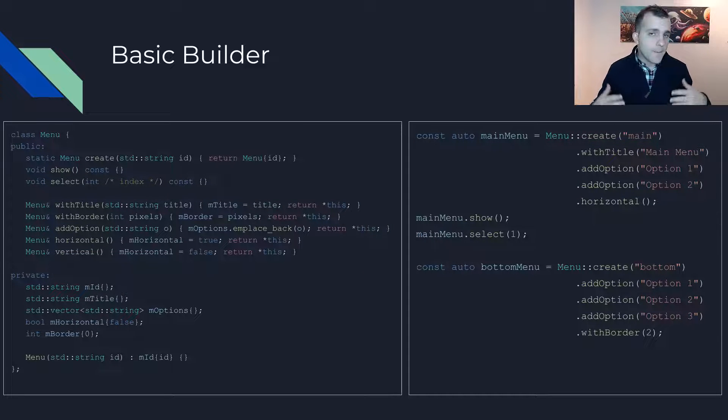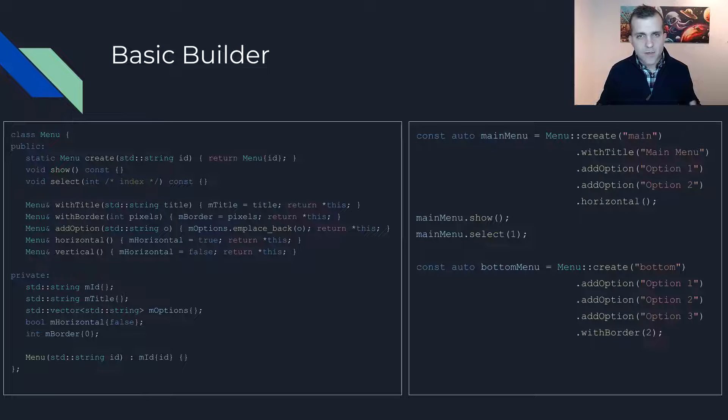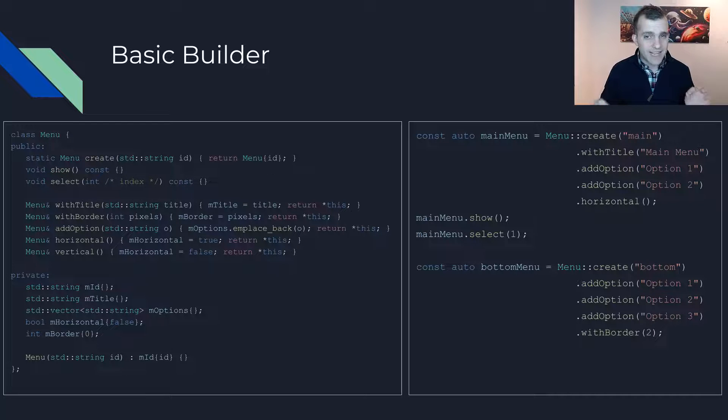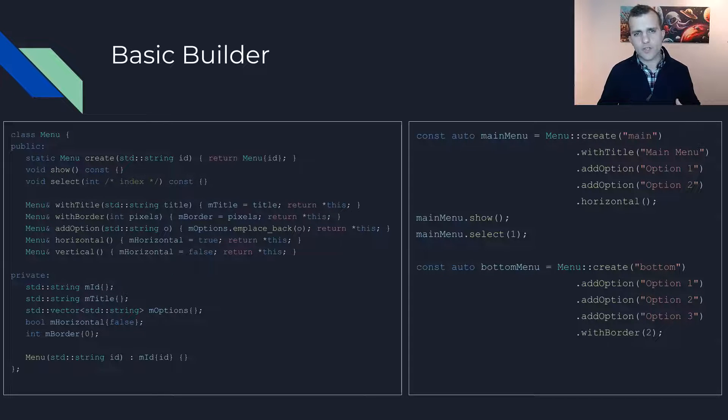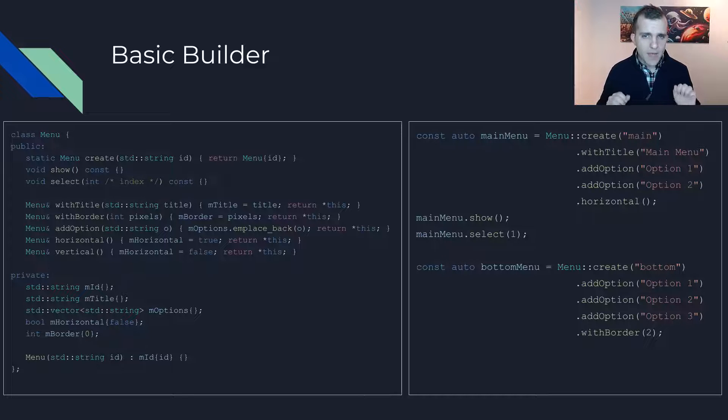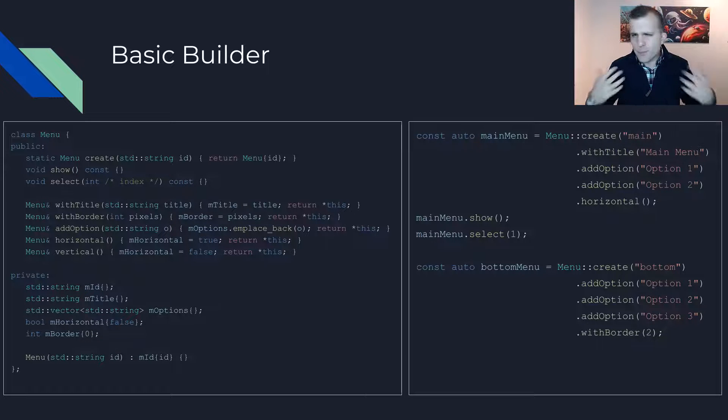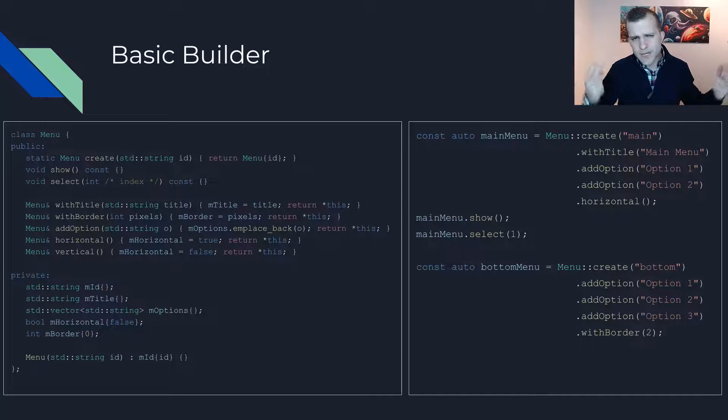For example, main menu should have a title, two options and should be horizontal while the bottom menu should have three options, a border of two pixels and so on.